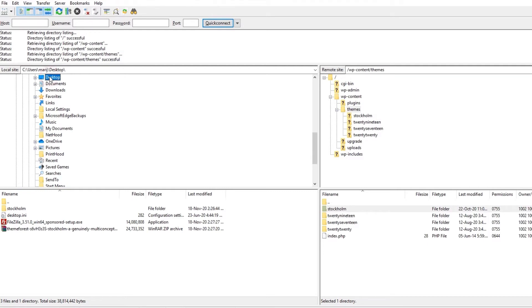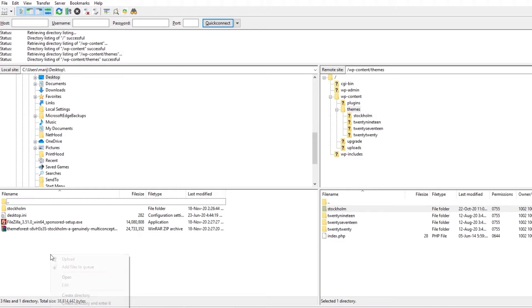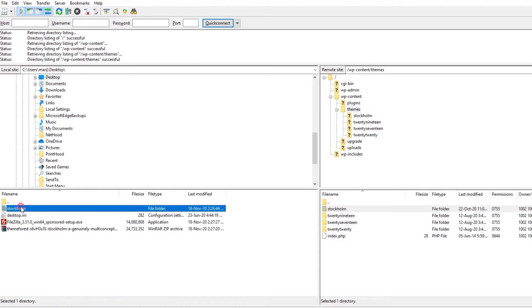If you already had your FTP client open and can't see the extracted file, simply refresh the view and it will appear. When you've found it, select the Stockholm file.